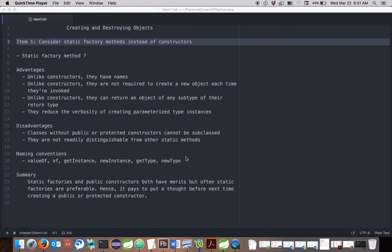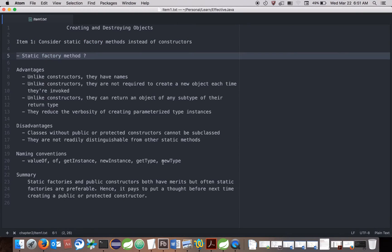So what is a static factory method? As the name suggests, it is a factory method which is used to create something — here we are creating objects. One thing I need to point out: many of the things mentioned in Effective Java can be seen in the JDK implementation itself. Let's start with static factory method implementation examples in the JDK itself.